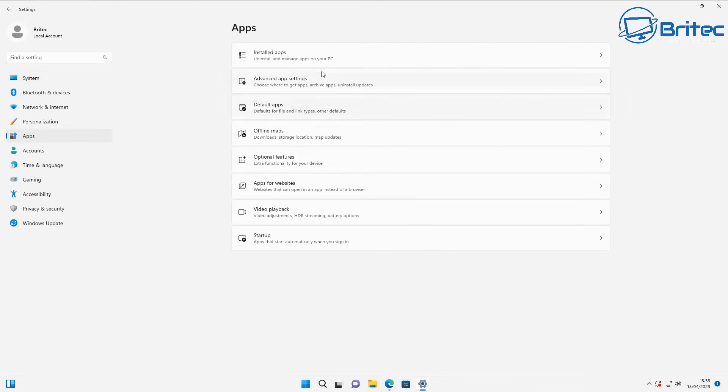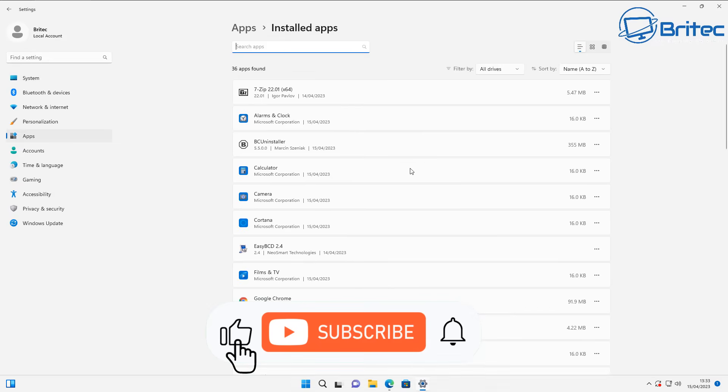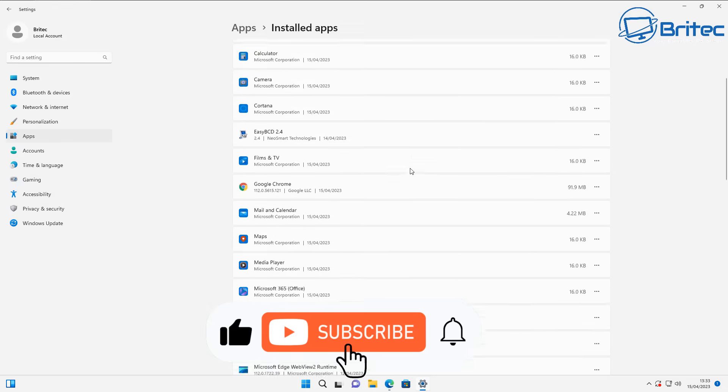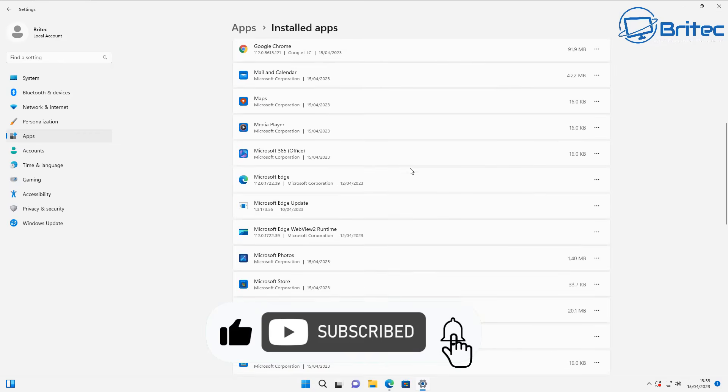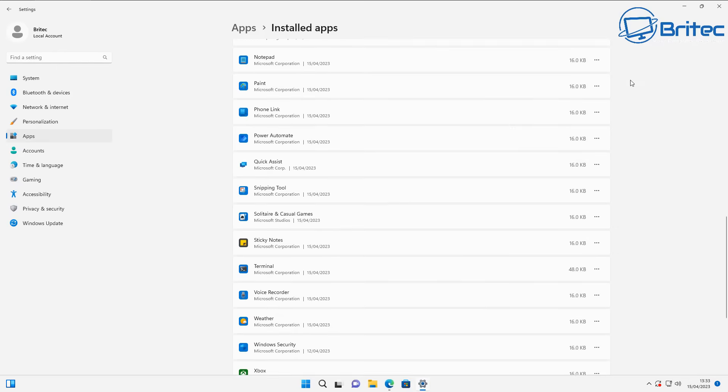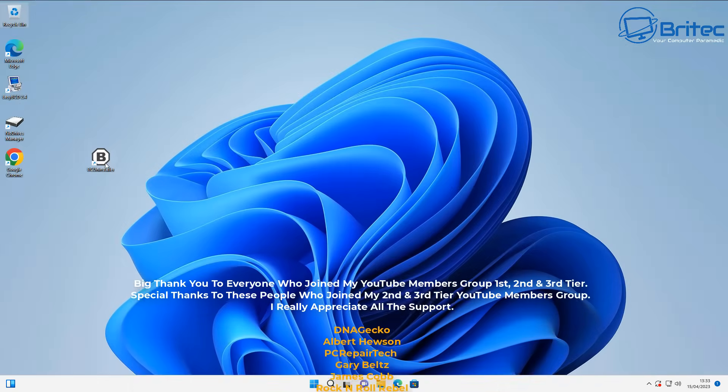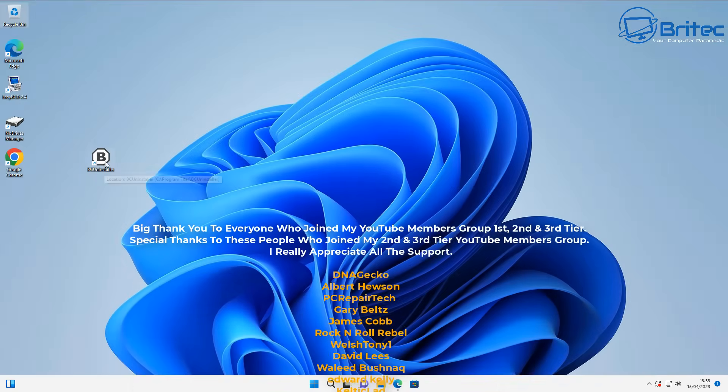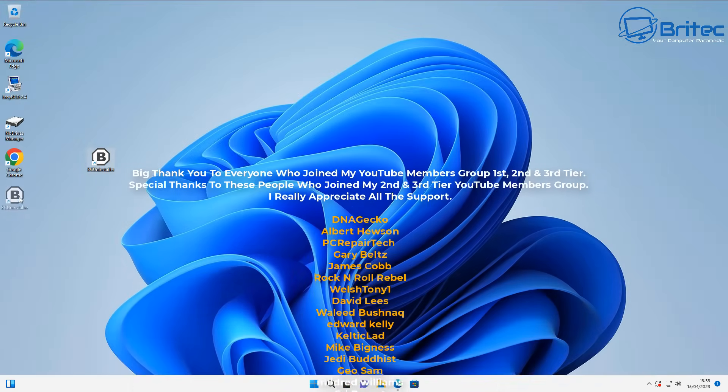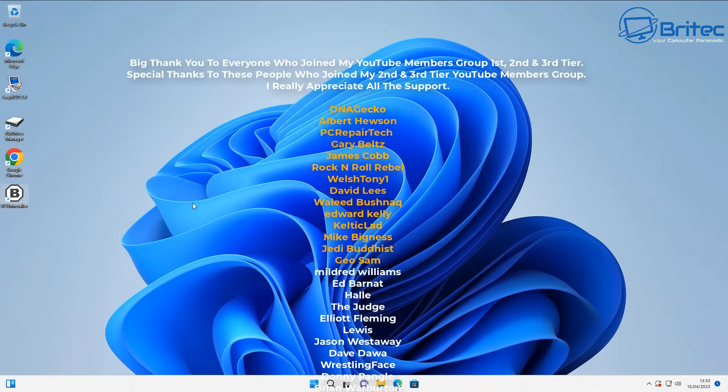It's removed the program and all the leftovers that were left behind. That's basically how you can bulk uninstall all your unwanted apps on any computer.